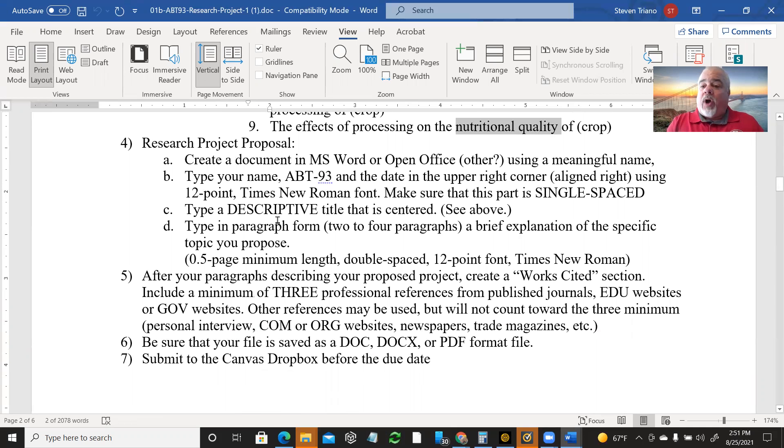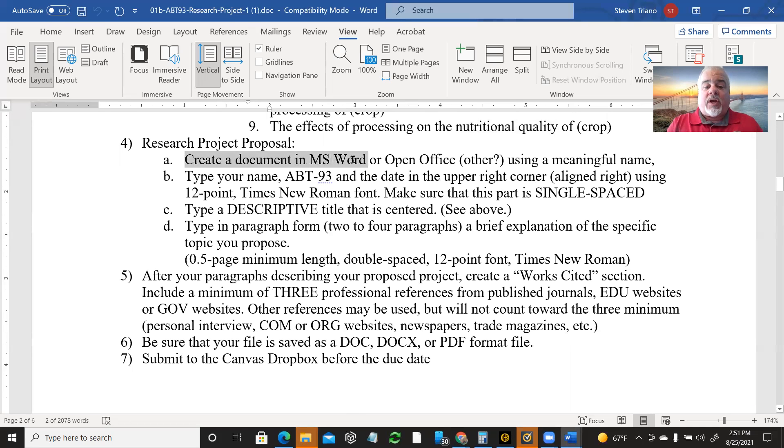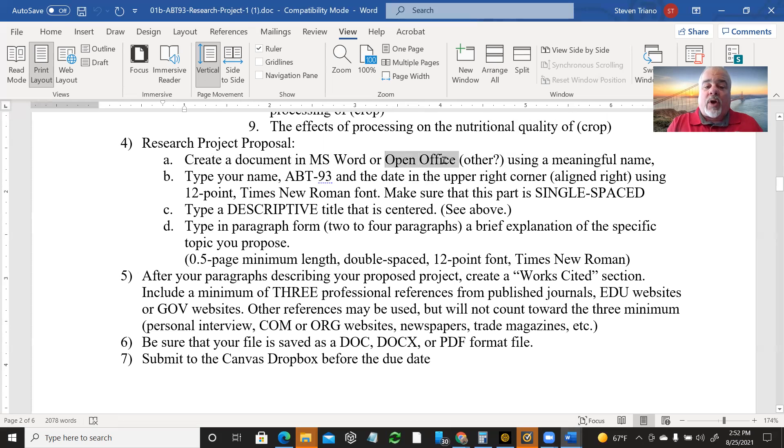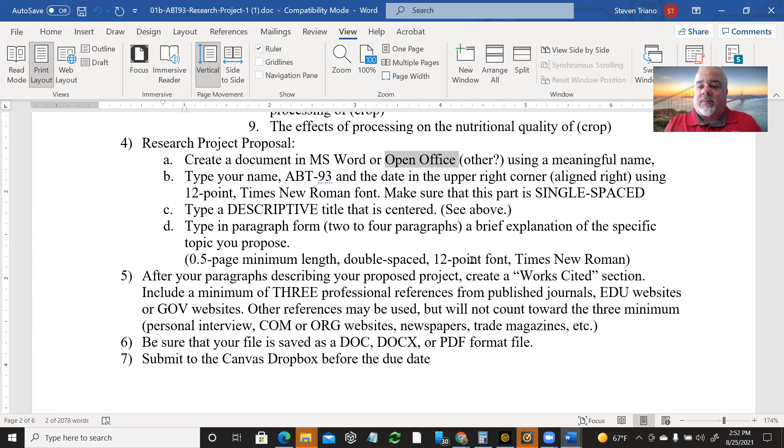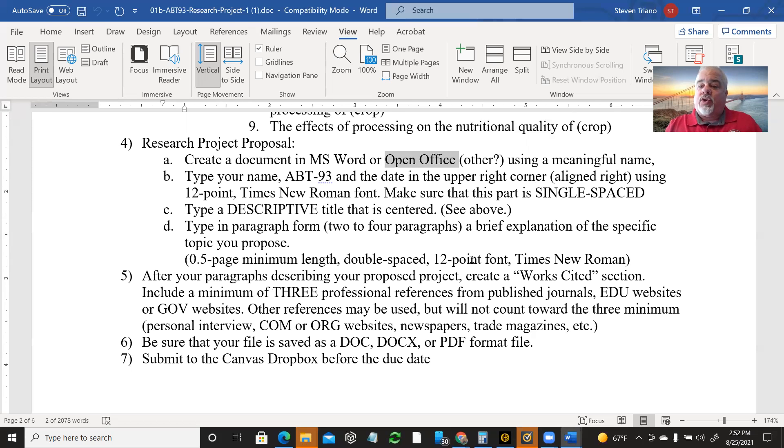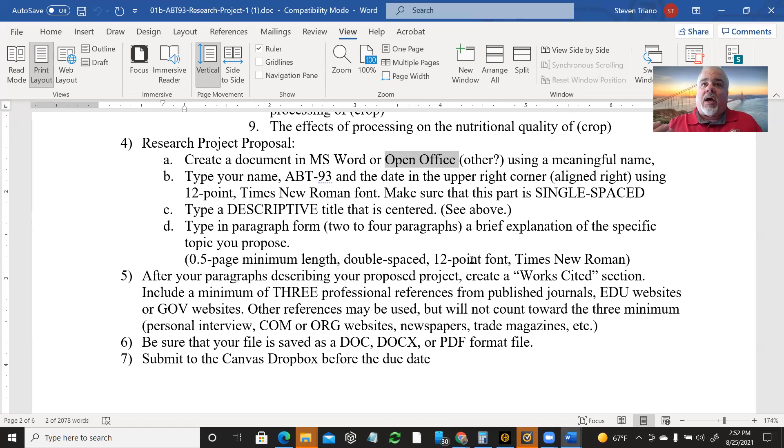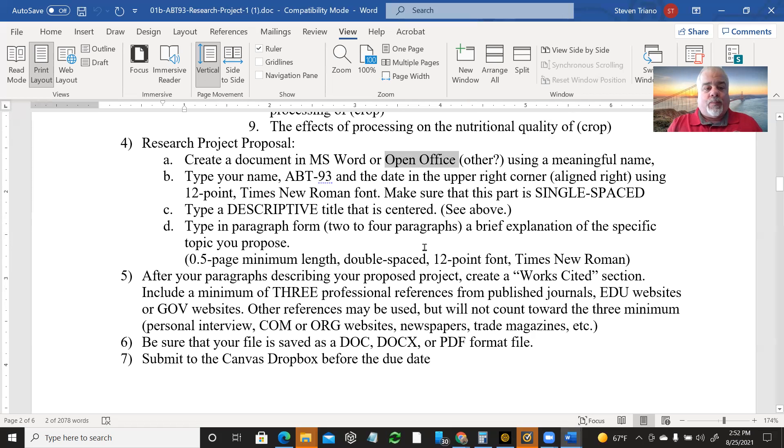So the first part is going to be the research project proposal. And so this gives some details of what you're going to do there. You're going to create a document in Microsoft Word, OpenOffice, or some other program. OpenOffice is a word processing program that's free. It's called Apache OpenOffice now. But if you've got a Windows based computer and wanted to have something that is as capable as Microsoft Word without having to spend any money, OpenOffice does that. You can also use Google Docs. But with Google Docs, you need to download your files so you can upload them to Canvas.